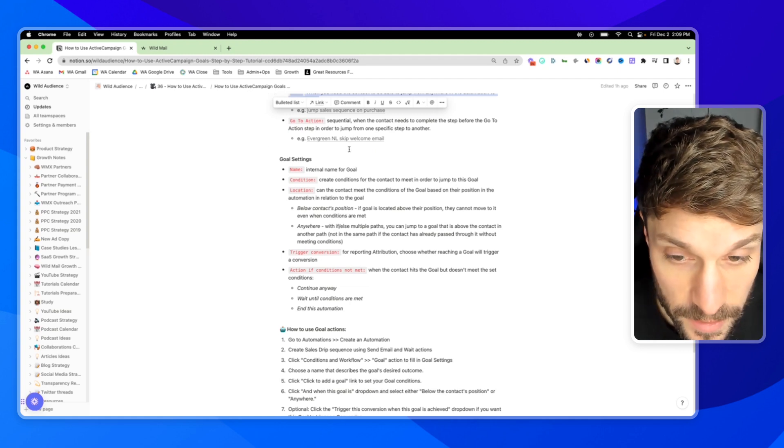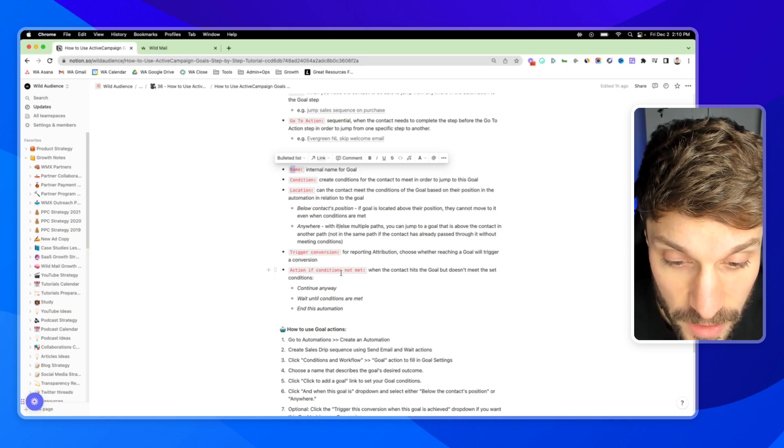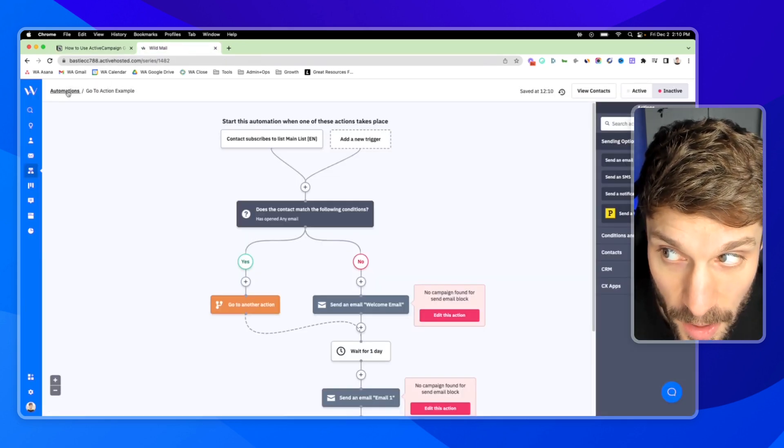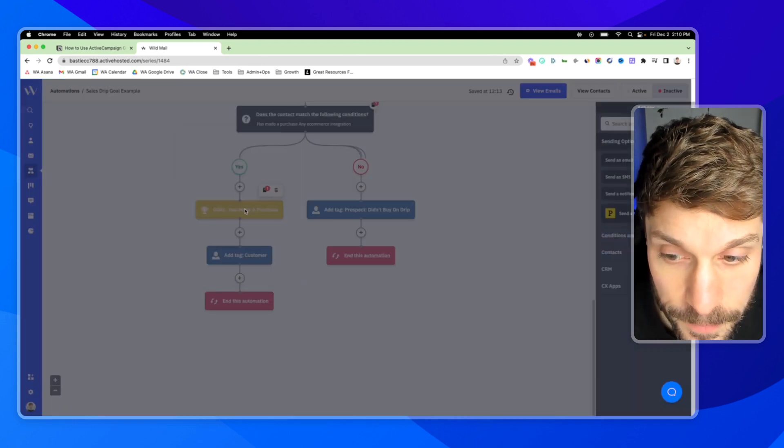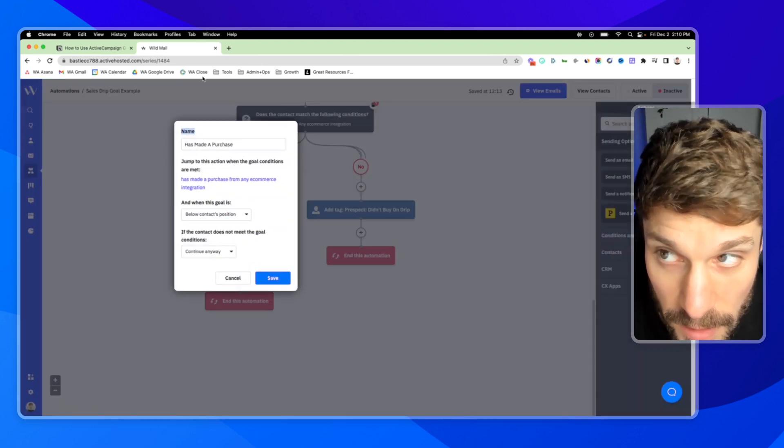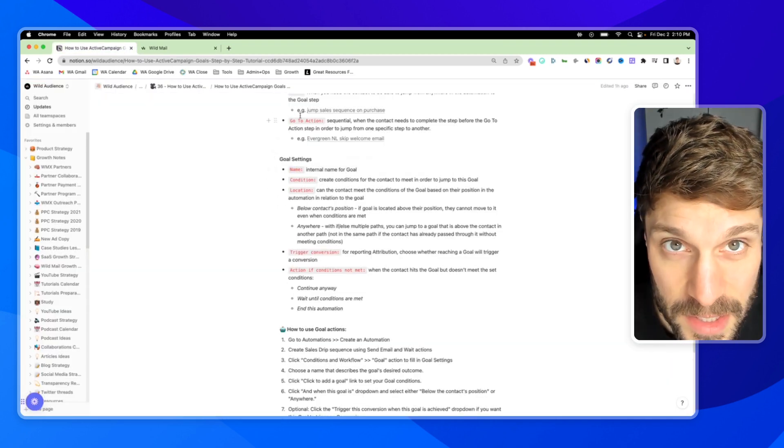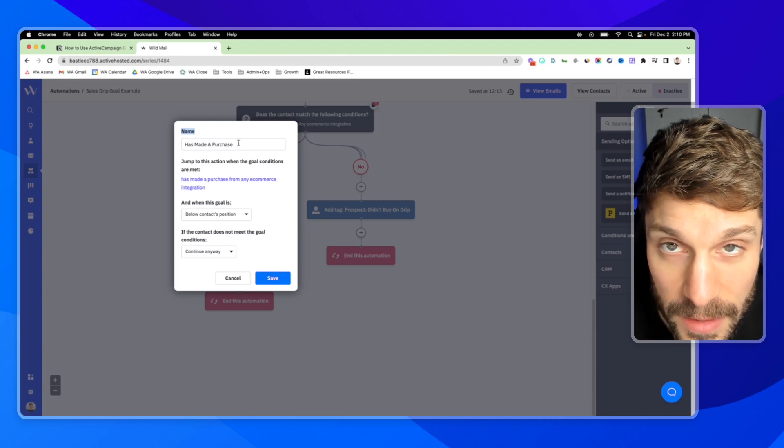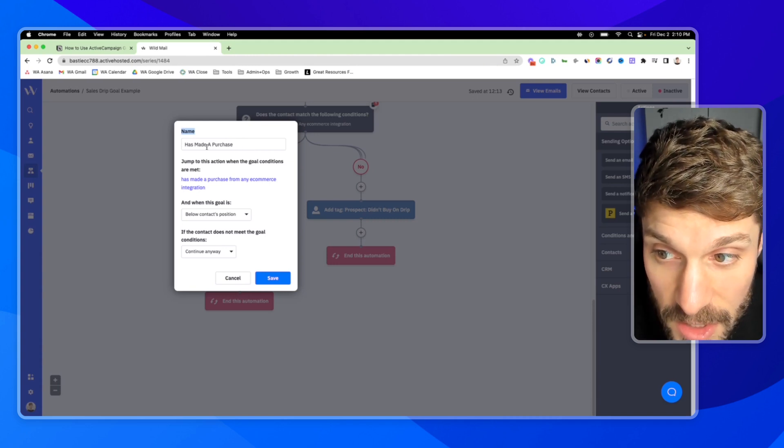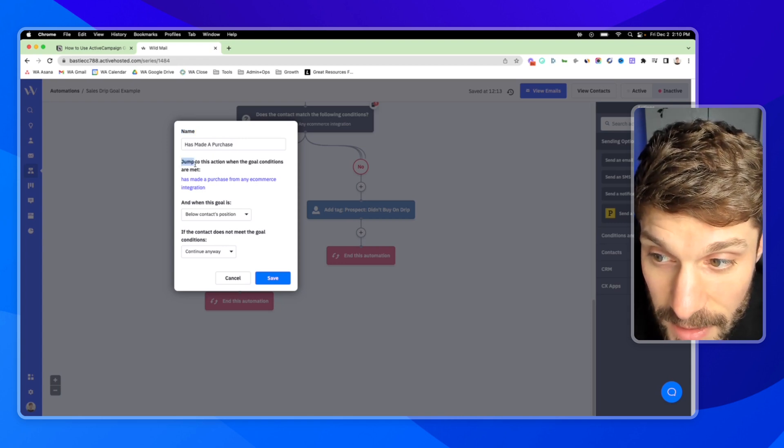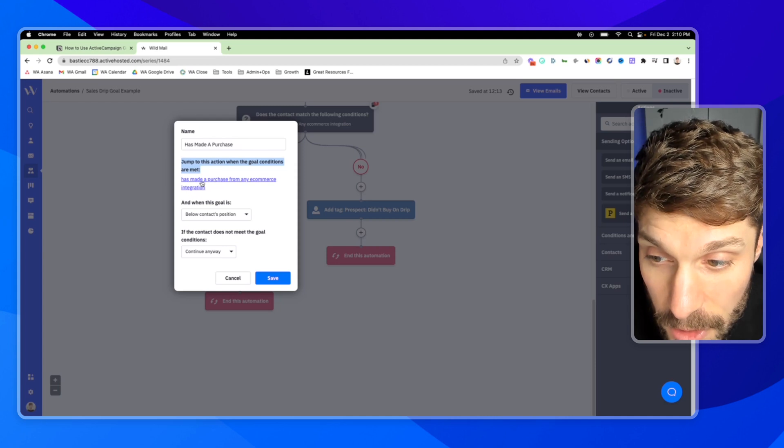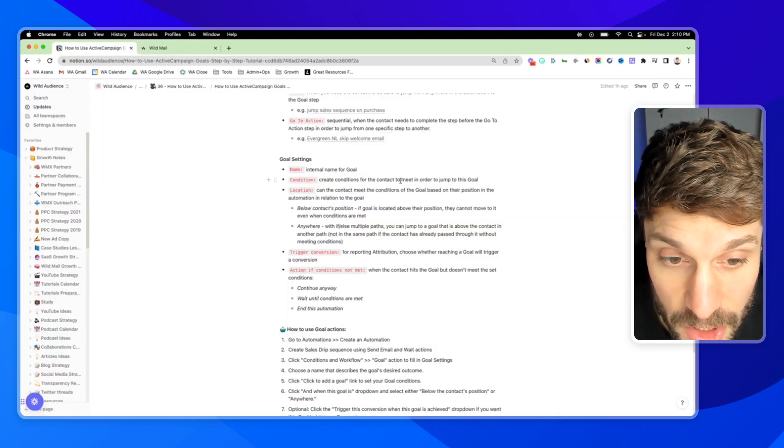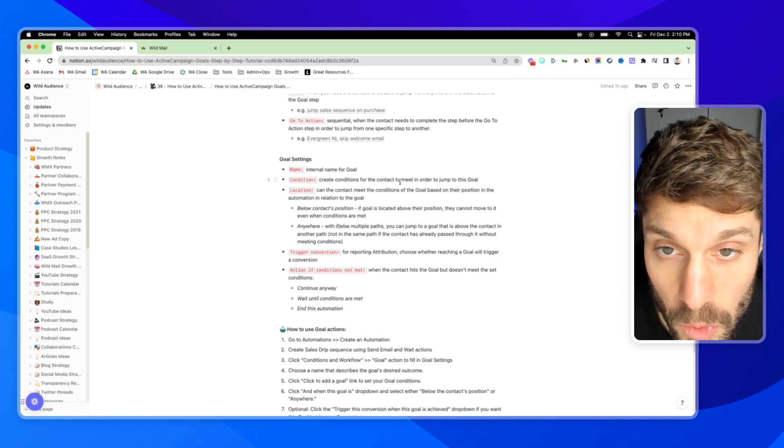So the goal settings, we've got name, condition, location, trigger conversion, and action if conditions not met. Let's dive into our example here and I'll walk you through each one. So first, the name. This is going to be an internal name for your goal. It's not going to be seen by the contacts. So you typically want to name it based on the outcome of that goal. In this case, we have has made a purchase. And then the second is jump to this action when the goal conditions are met. It's going to allow you to set the goal conditions. These are the conditions for the contact to meet in order to get pulled down to this goal step.